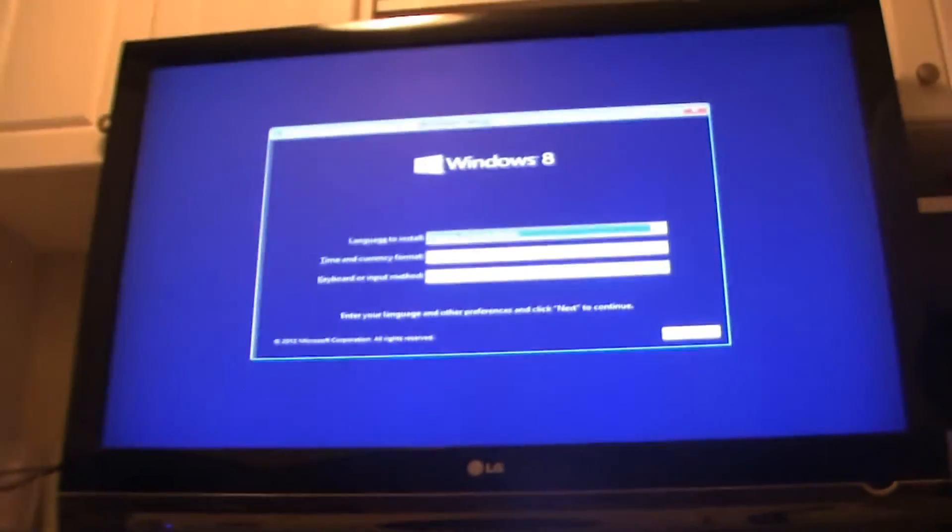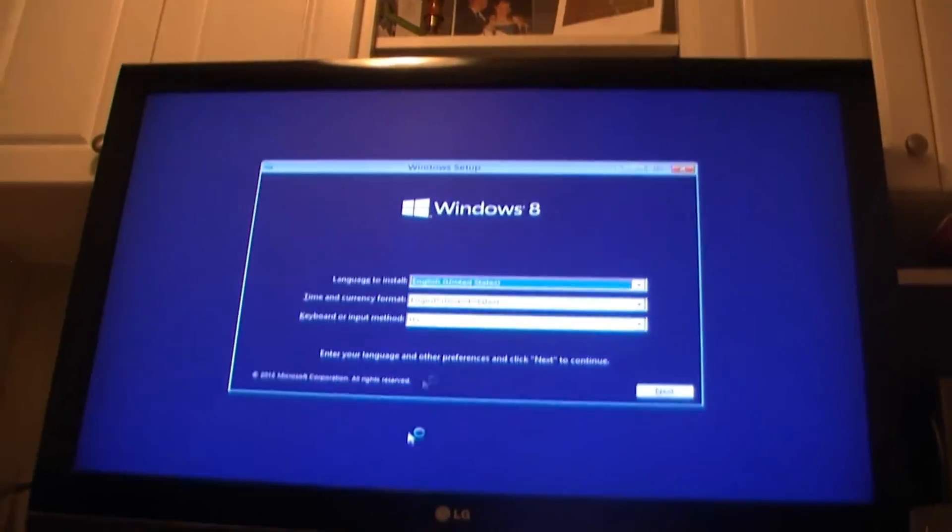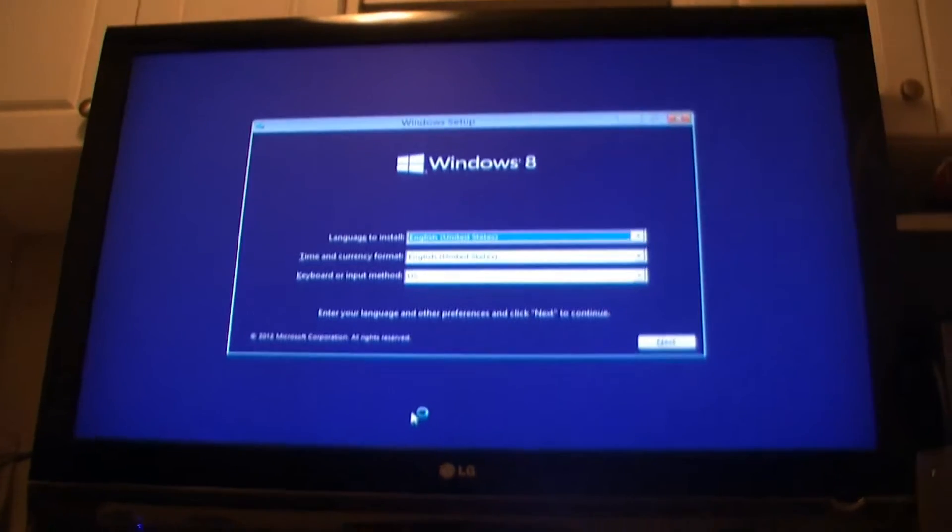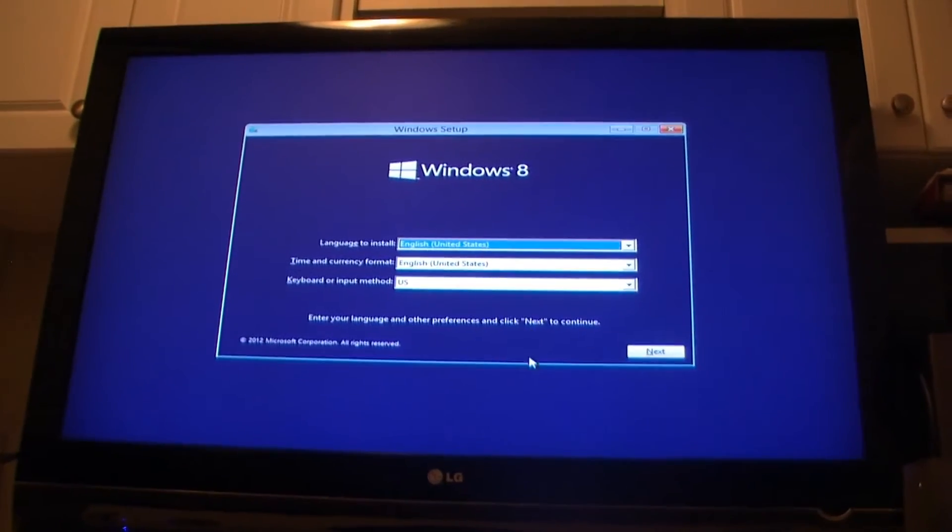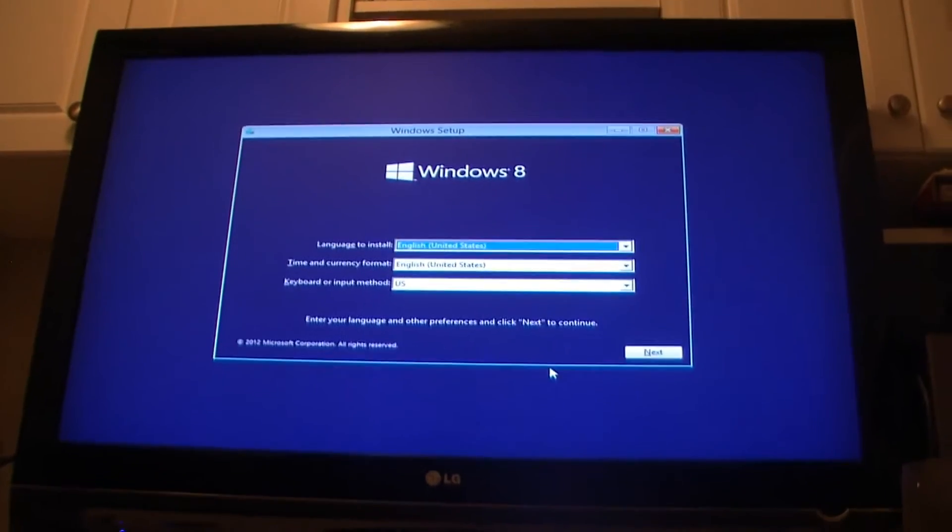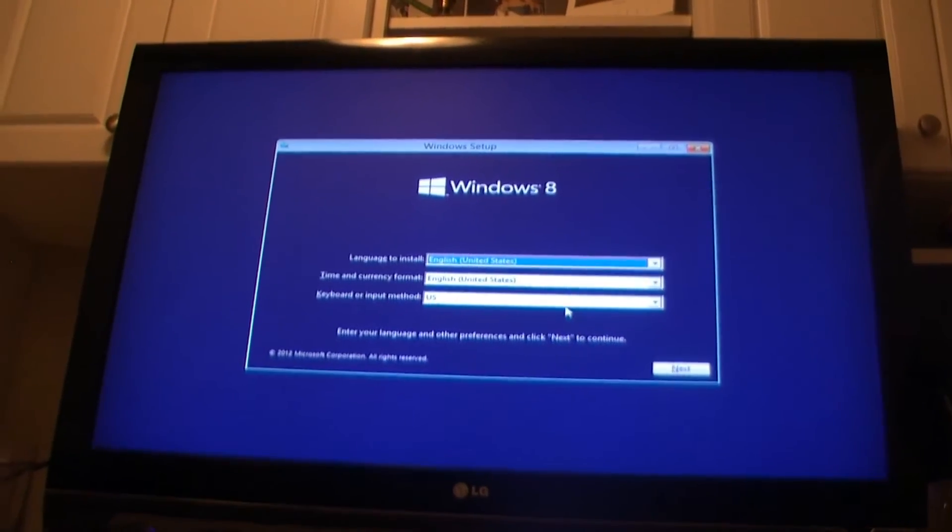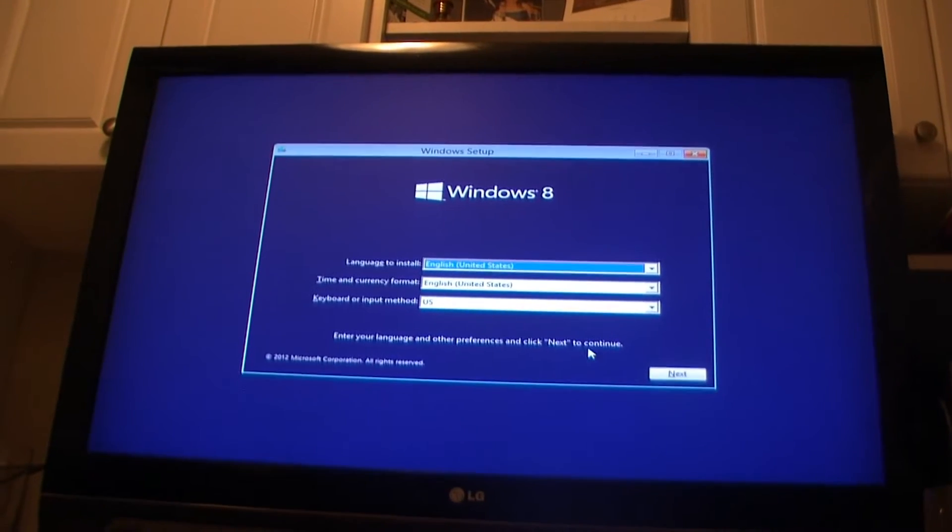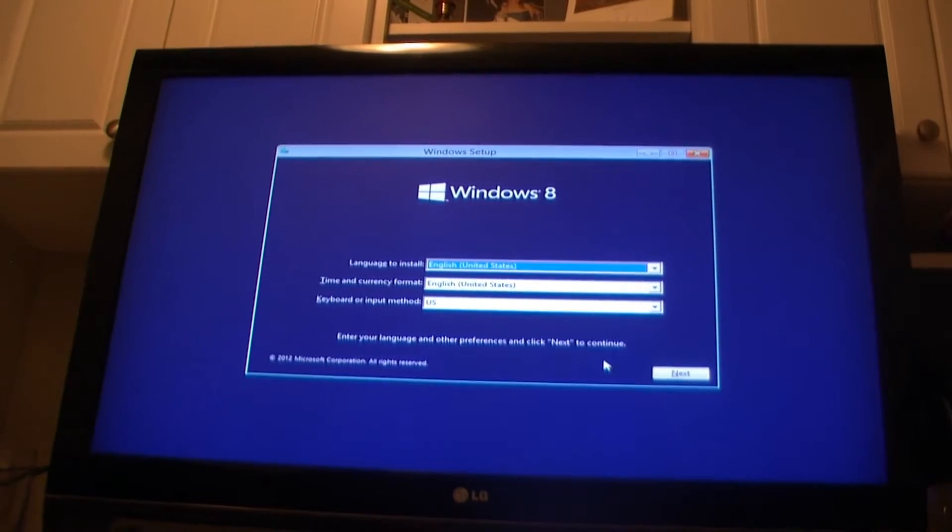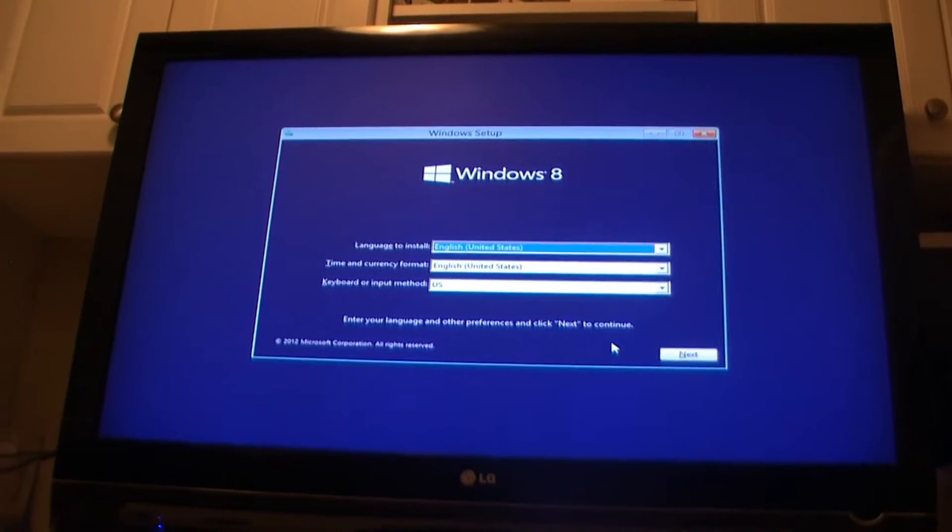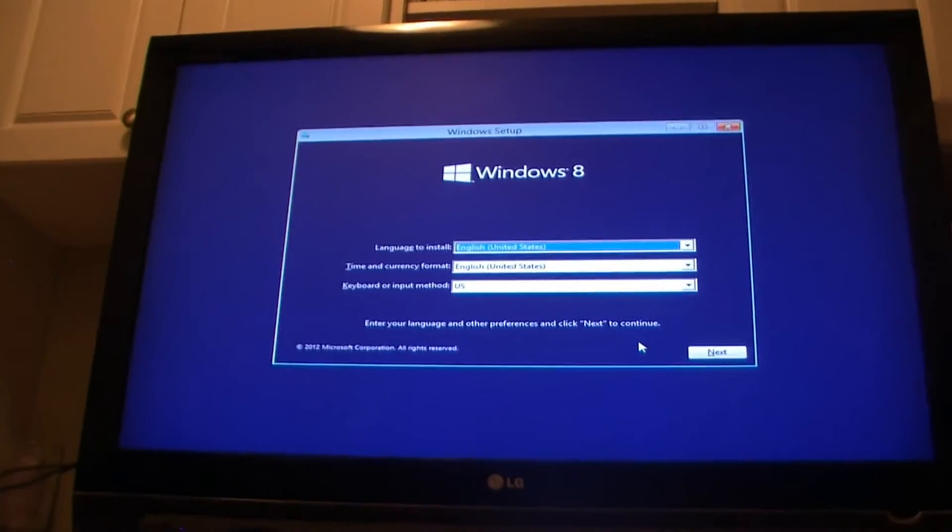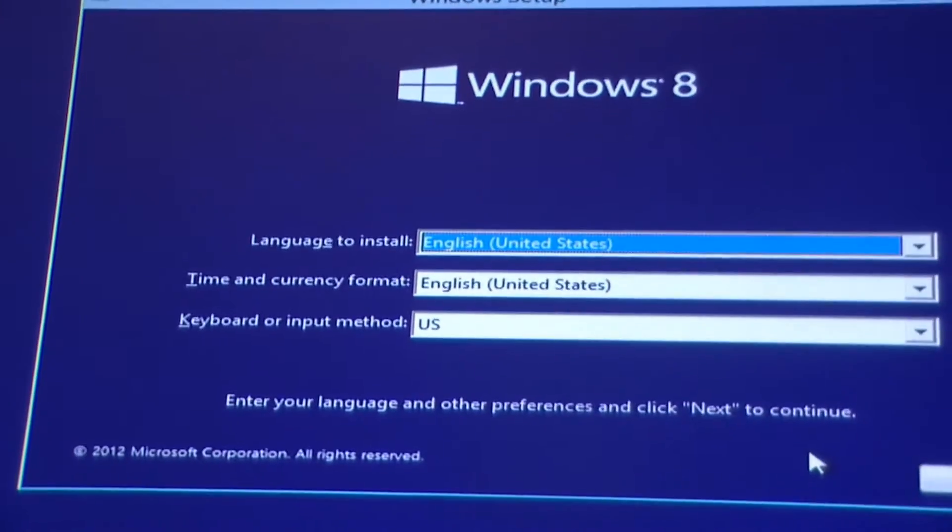Okay, so we just insert our DVD into the computer. Make sure your primary boot drive is your DVD player so that you get this Windows 8 options screen. Just click on next.